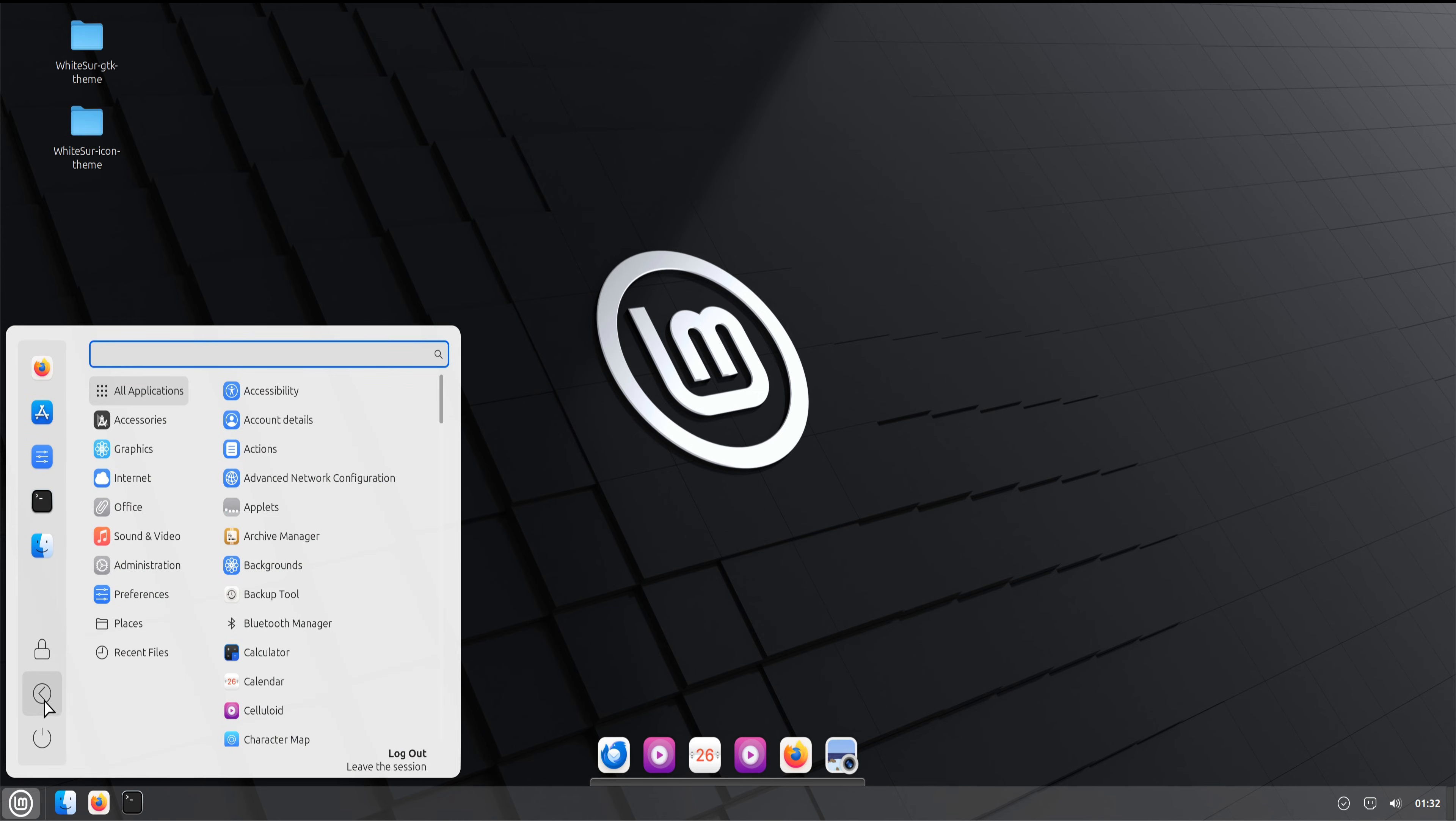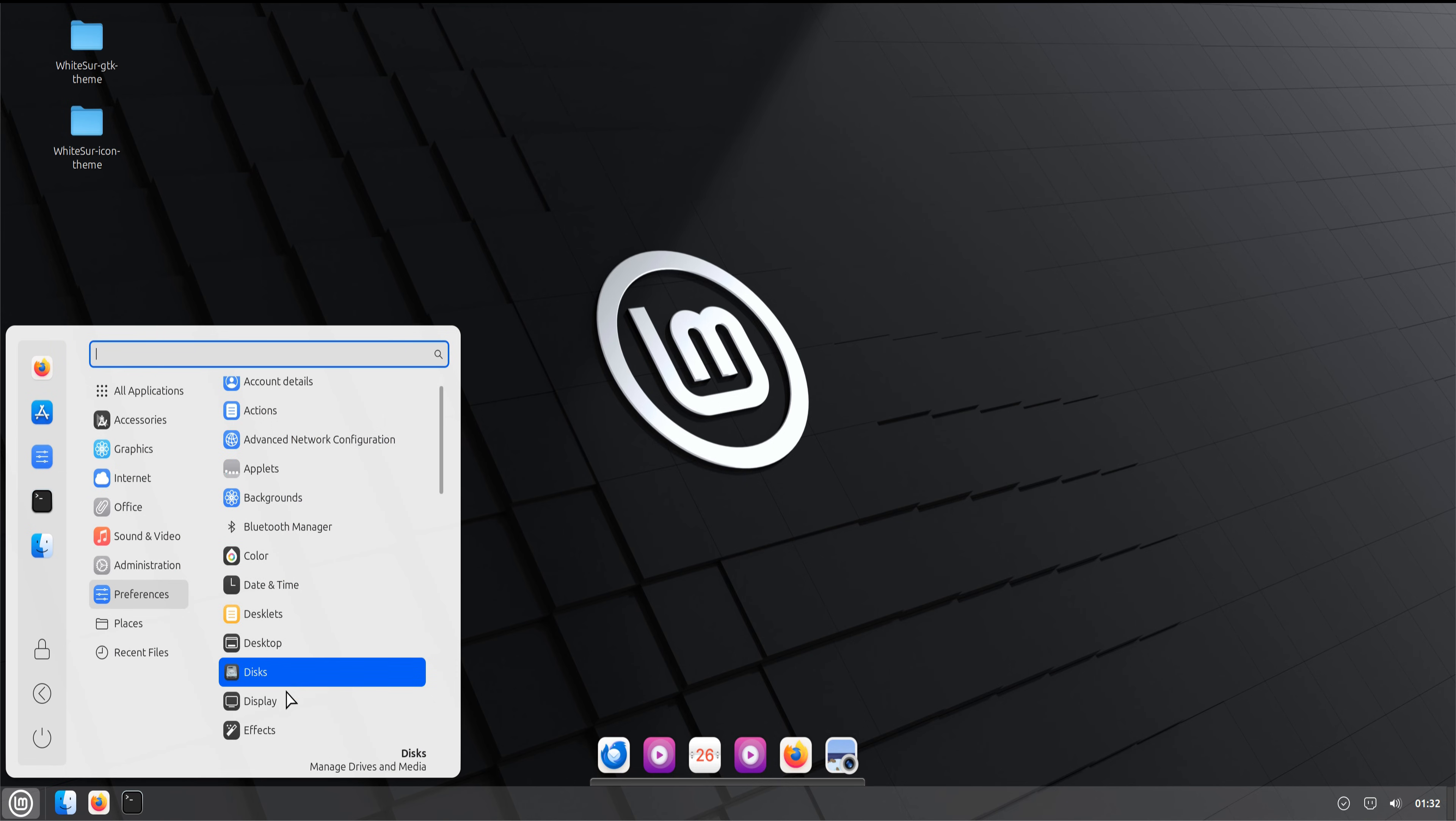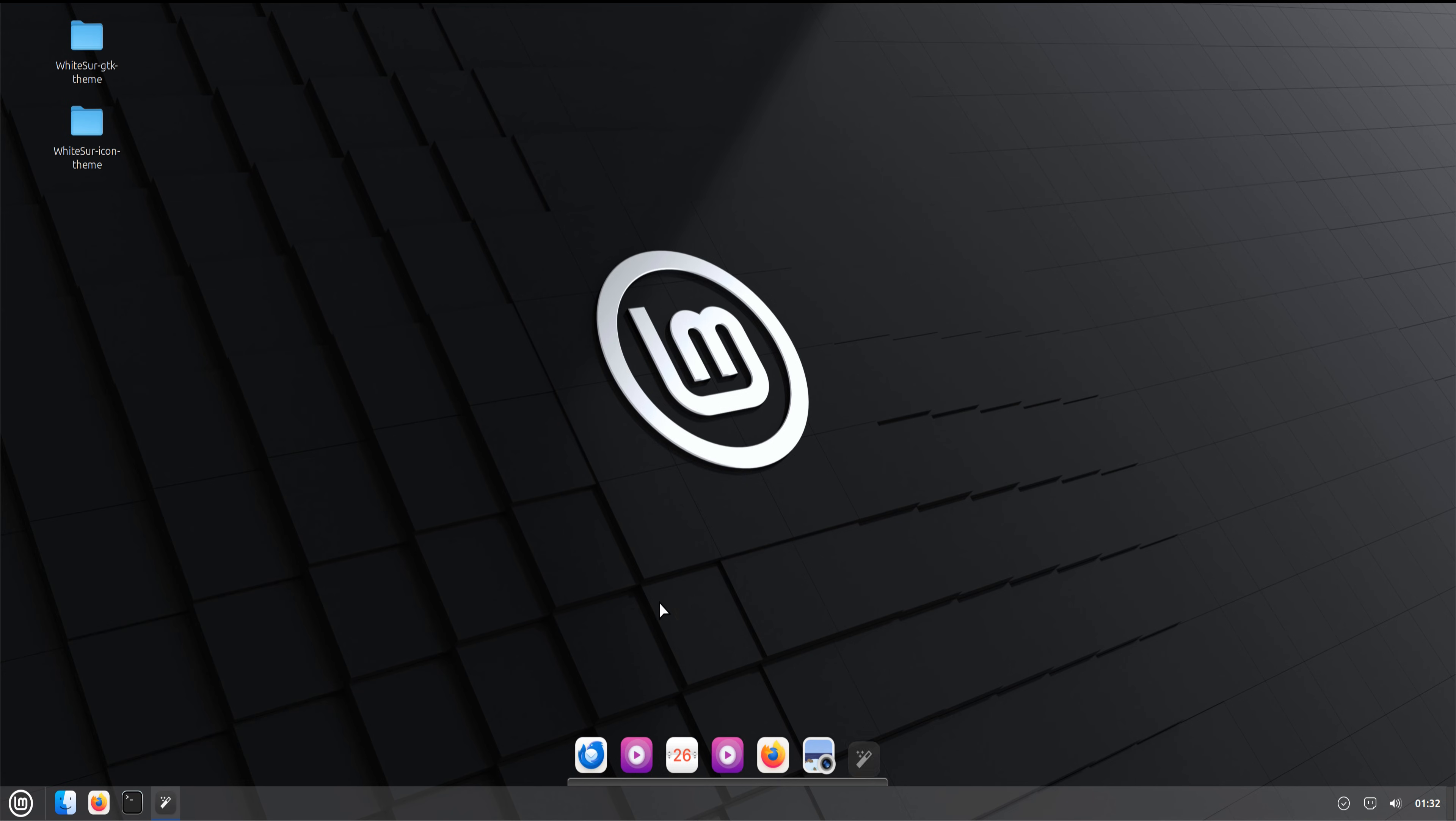Open a few apps, move some windows around, and check the smooth dock animations to see how well everything fits together.